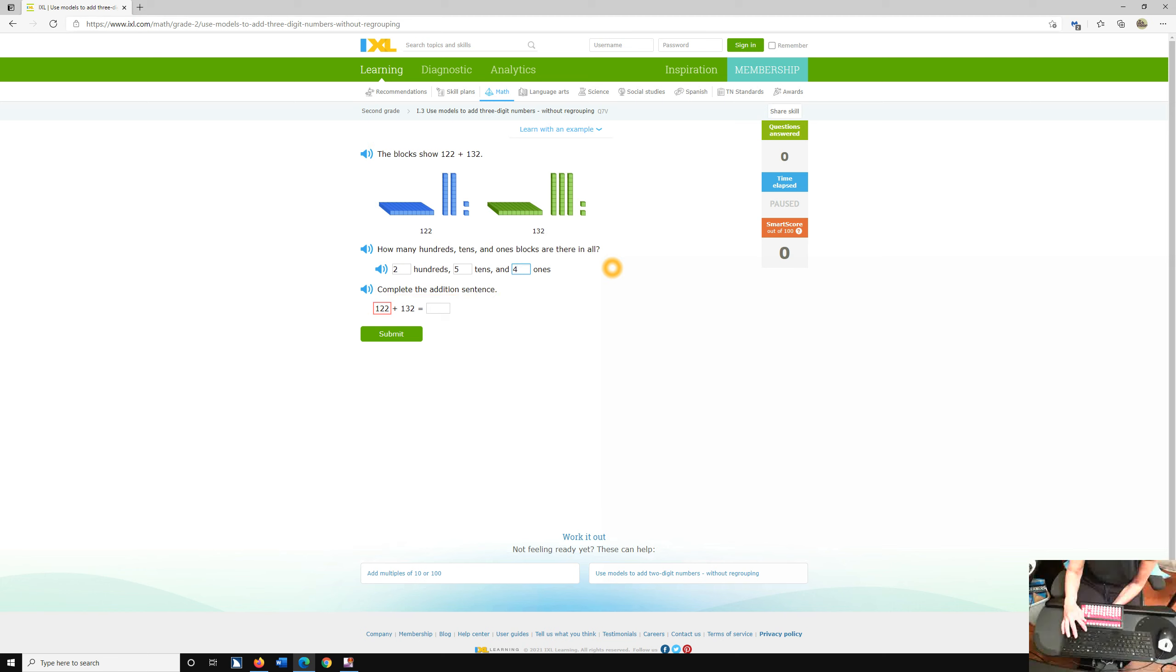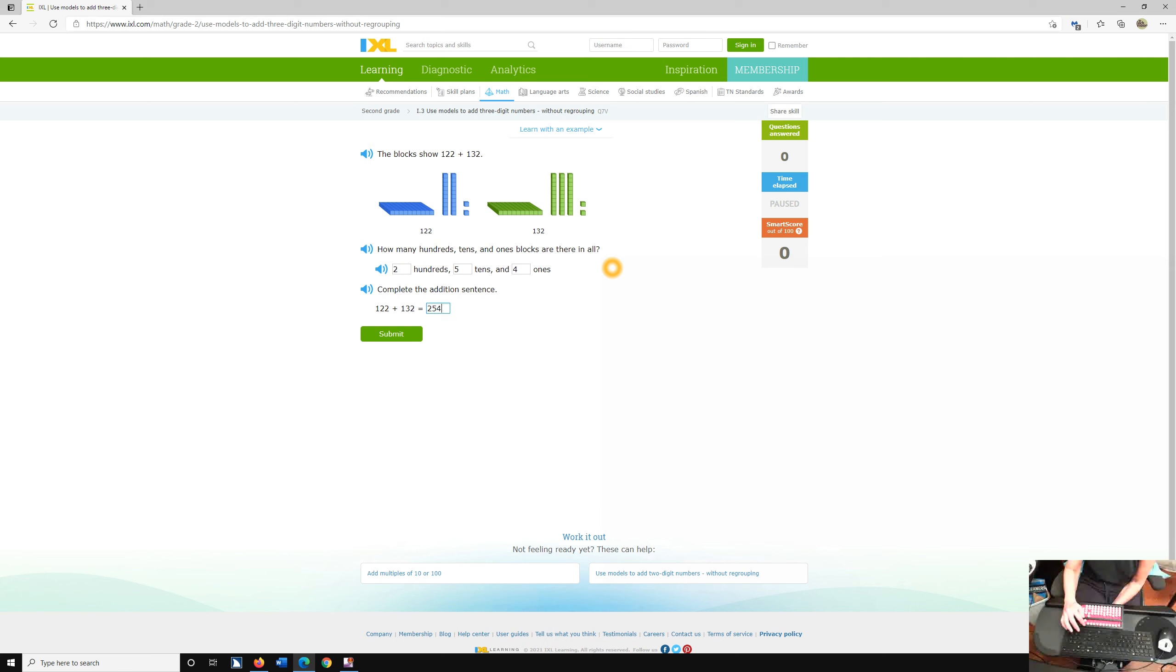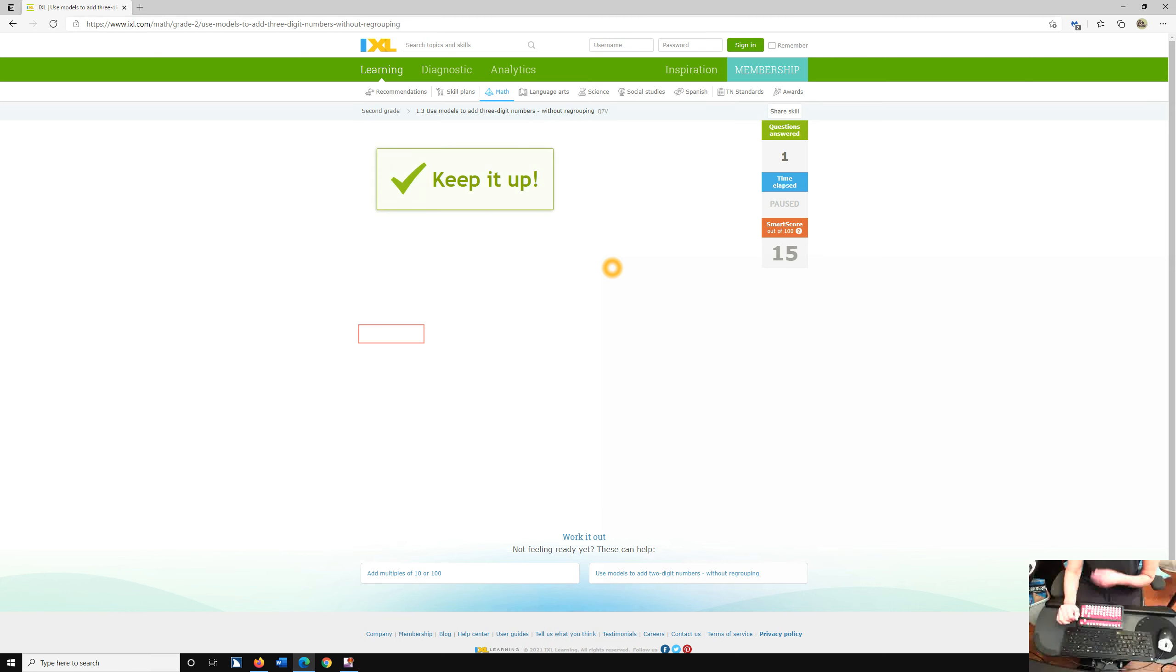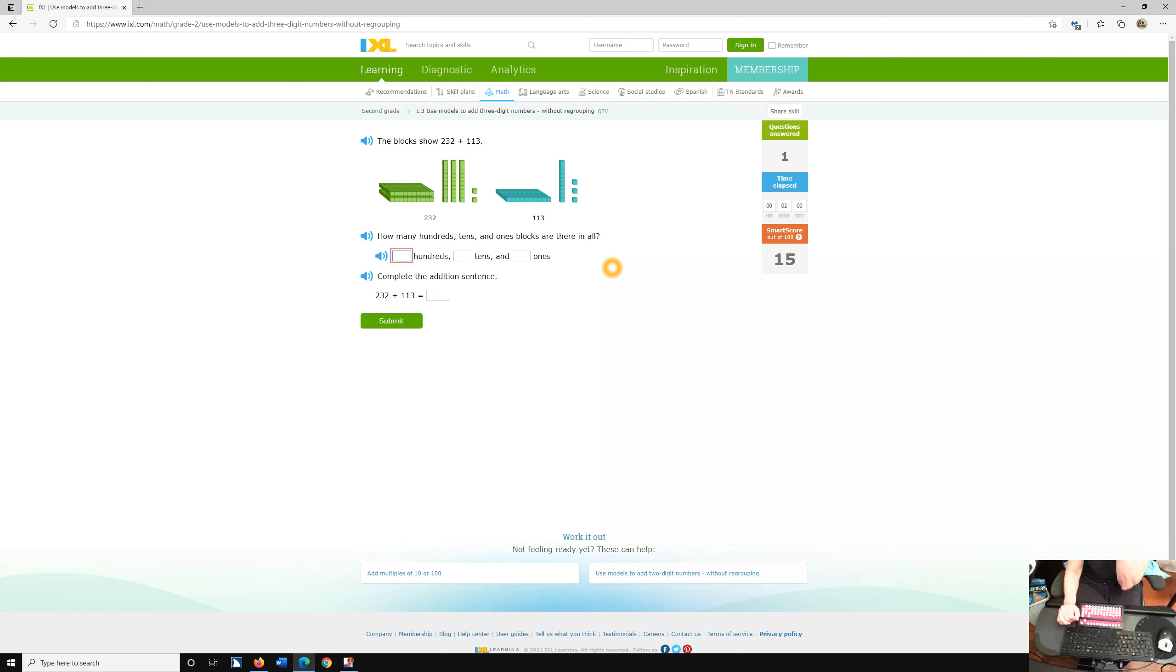And continue to down arrow. Complete the addition sentence. So here we go. We're going to complete it now. 122 plus 132 equals blank edit. The child's going to feel, they're going to go, oh, 254. And then down arrow to submit button. And enter.